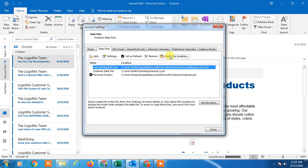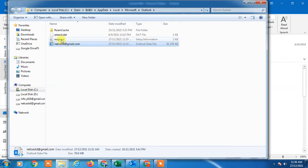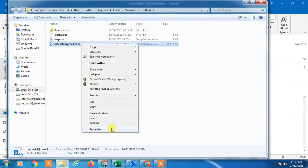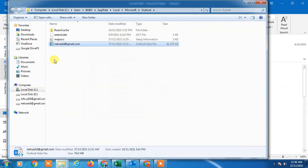Here you can see the OST file. If you right-click and go to Properties, you can confirm this is the OST file. You can copy and paste it to back it up.